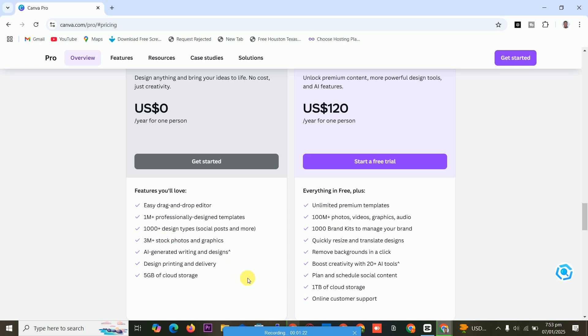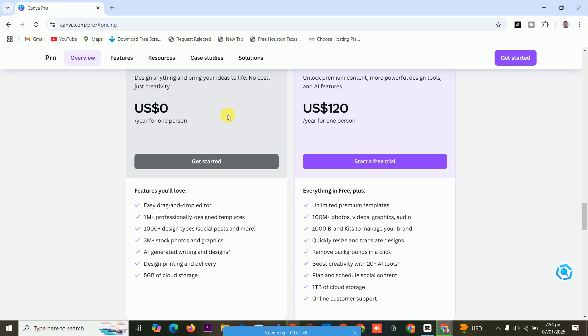But on the free one, you can't change the background. So we have some features that are not in the free one. To get it free, I will guide you on how to get it free. Let's start. Subscribe to my channel.